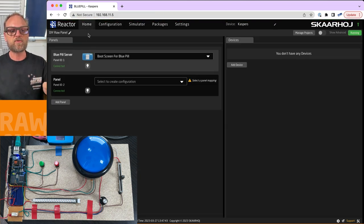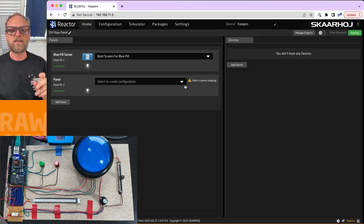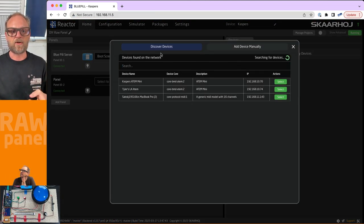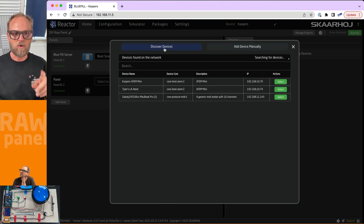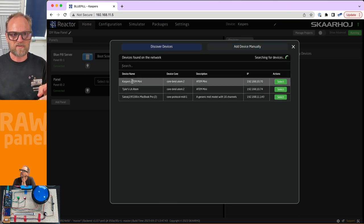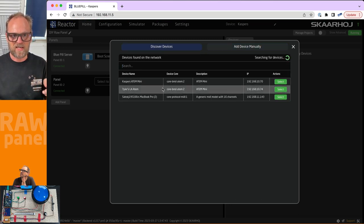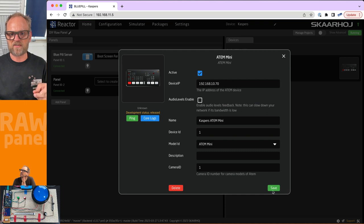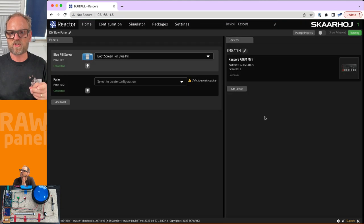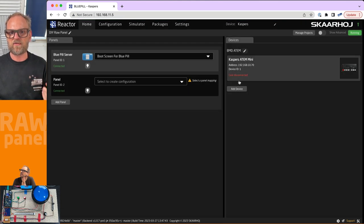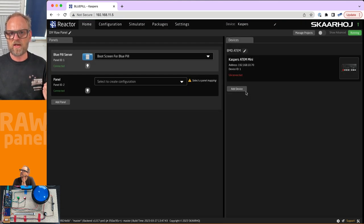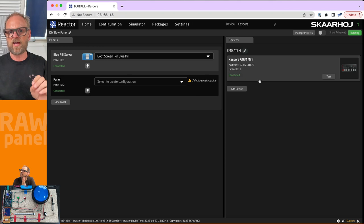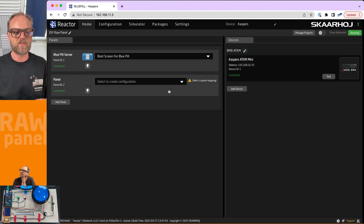First we go to the home screen and add an ATEM switcher. Using discover devices, Casper's ATEM Mini appears right there. We select it, save, and it connects. The ATEM switcher is now in place — I have it over here so we'll see it being operated by our panel in a moment.